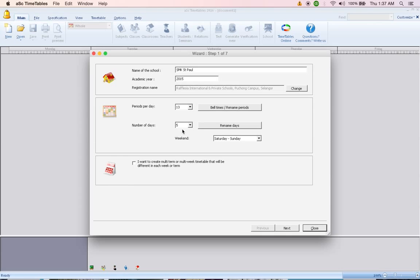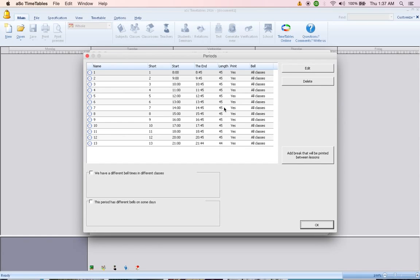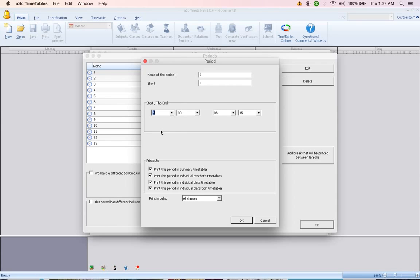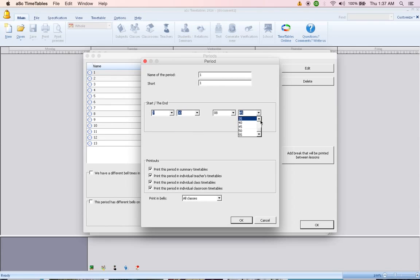After this, go to bell time or rename period. When you click on bell time or rename period, you can key in period number 1 starts at what time and ends at what time. So double click on the first line and click what time does it start? 7:30 to 8:10 and click OK.